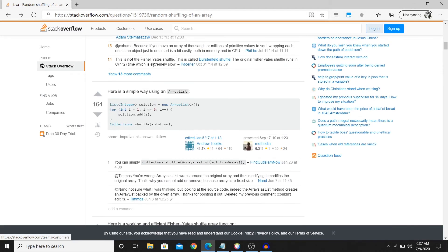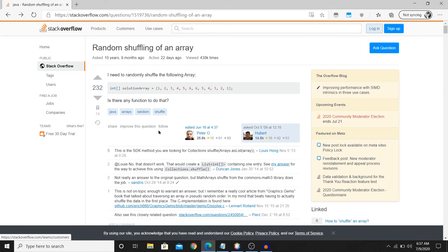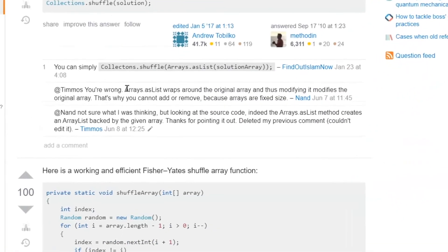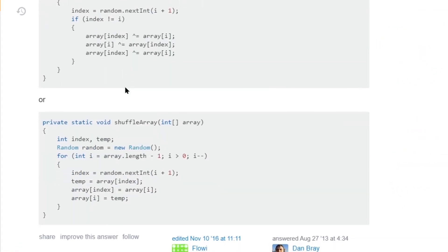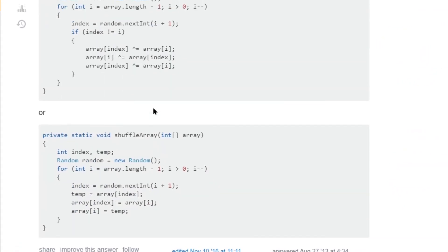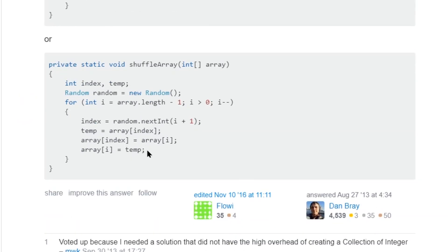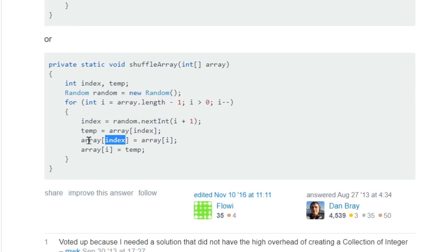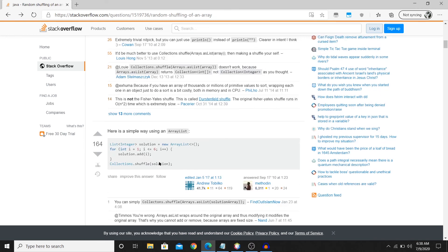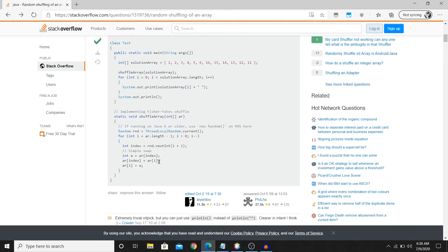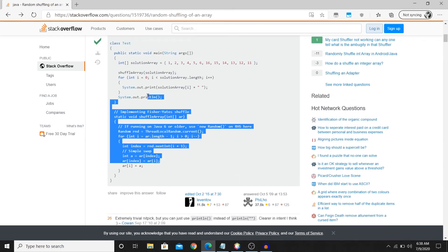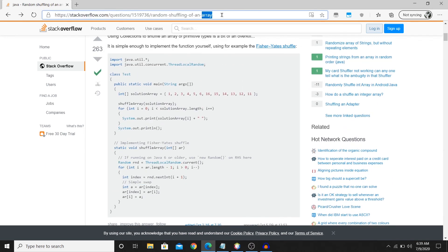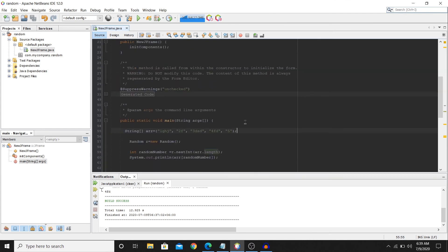You have a few answers in Stack Overflow. There's a simple way of doing it using the Fisher-Yates shuffling technique, which will swap the items by randomly selecting the index numbers. So there are other ways of doing it also. You'll find a few other options. I'll link this in the description.